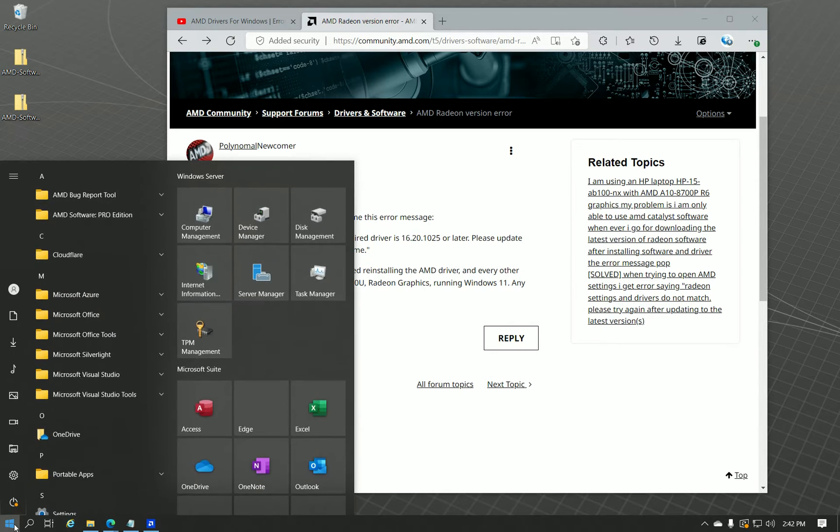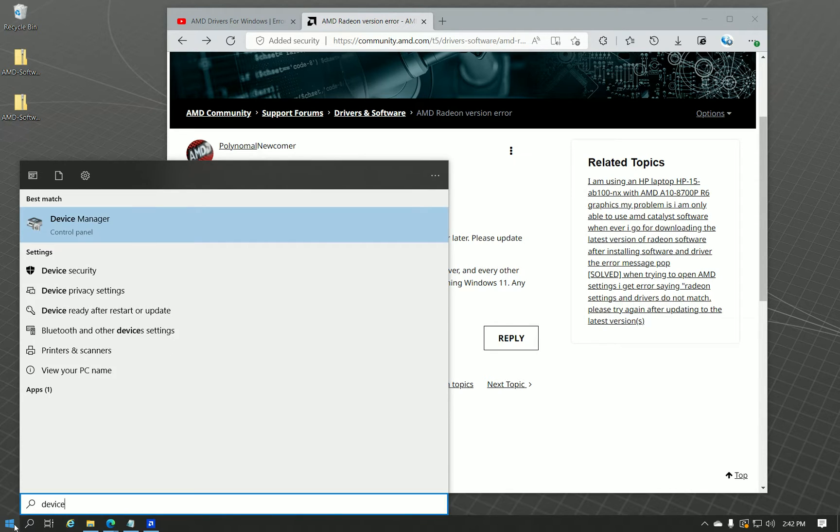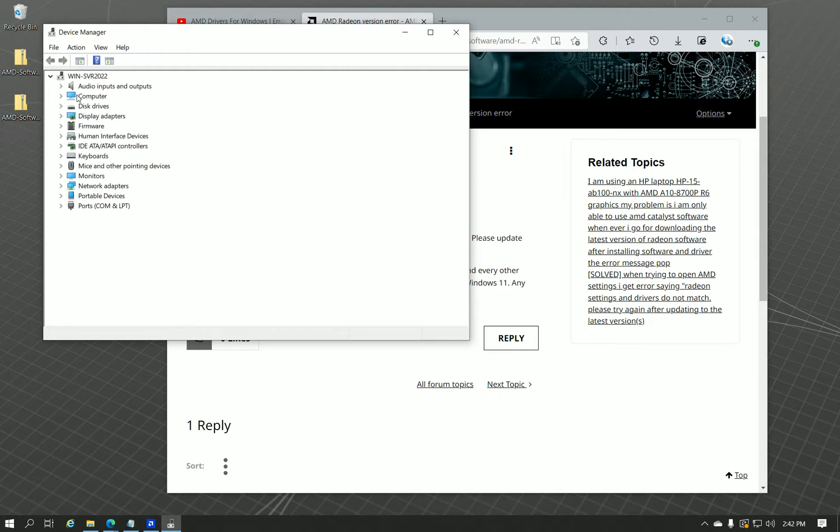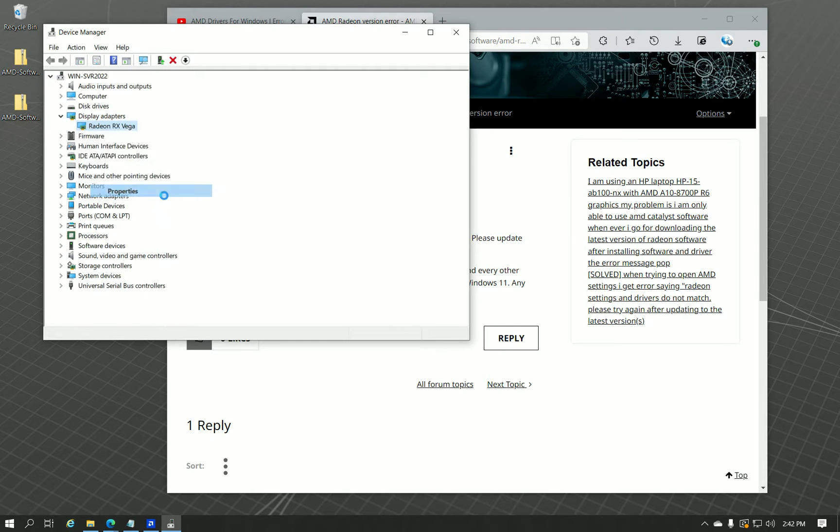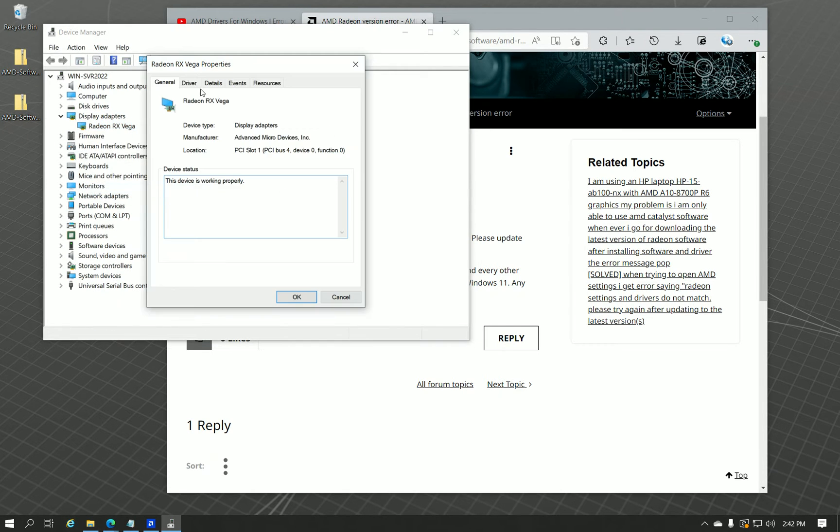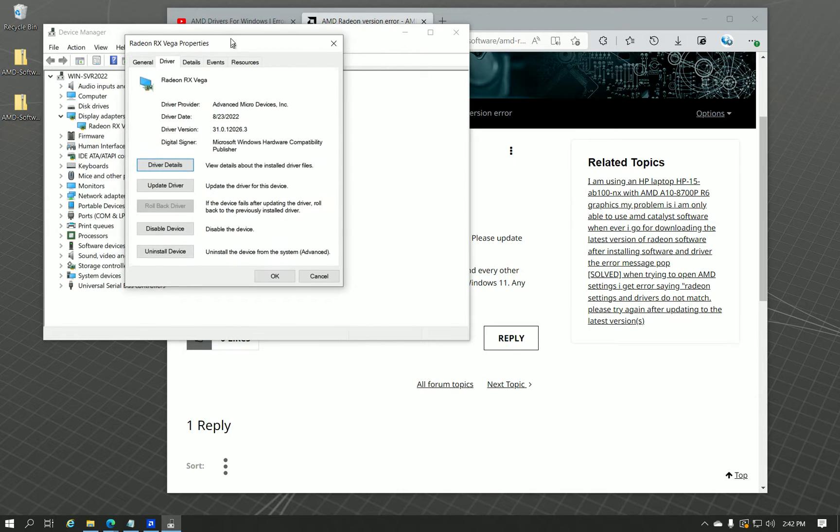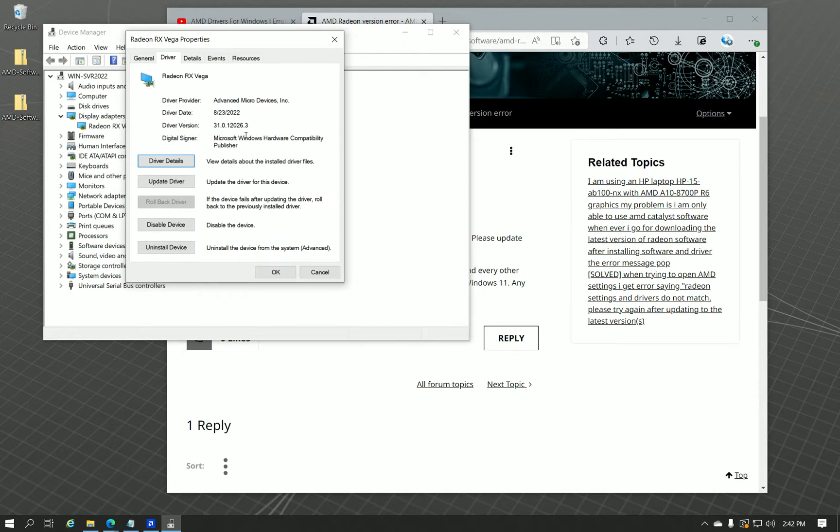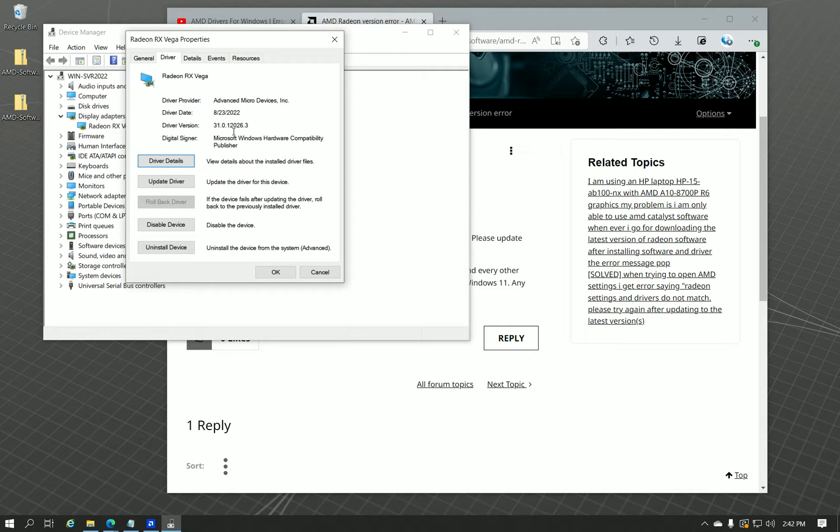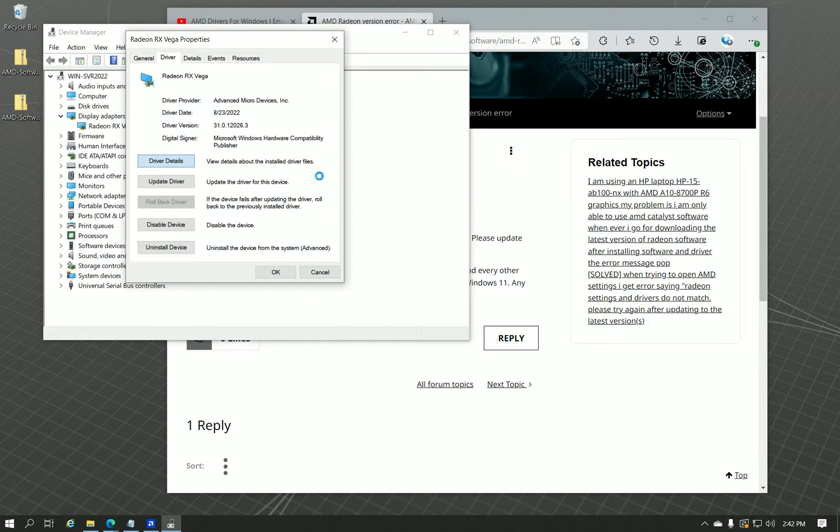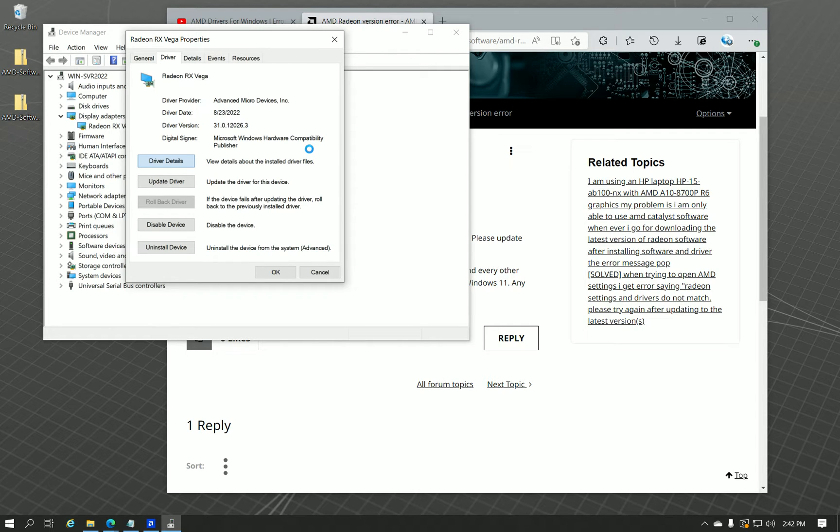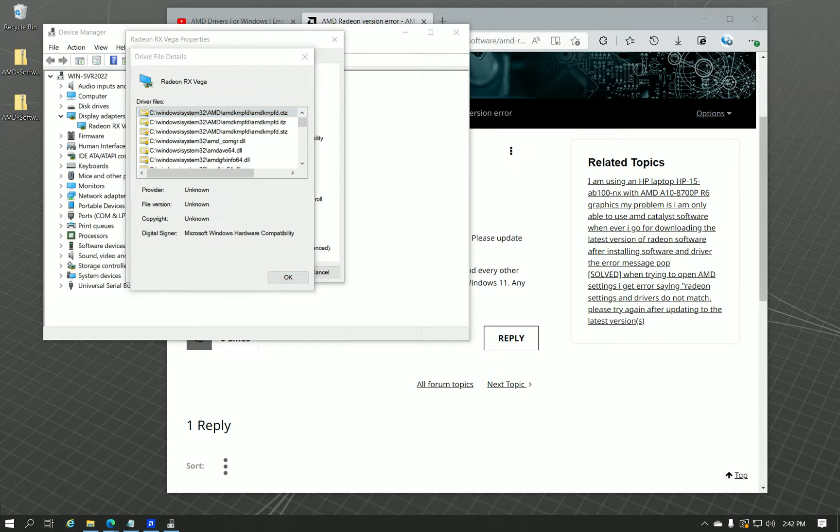So this occurs when, for whatever reason, Device Manager isn't reading the data properly for the INF file for the driver. As you can see here, the most up-to-date one is 31.0.12.026.3. If you go to driver details, this can take a minute to load. You might think the application crashed, but there's a lot of data entries inside the INF file and some other driver details. So just be patient for that to load.